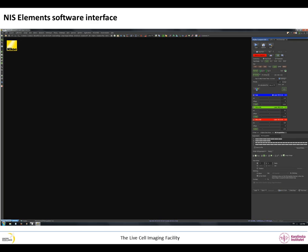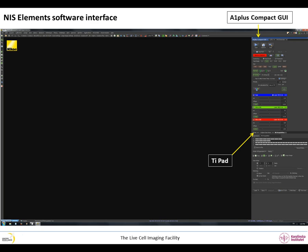Now I will present the functionalities of some of the tabs in the basic layout. The TI Pad tab, some features between the A1 Plus Compact GUI tab and the A1 Plus Scan Area tab.